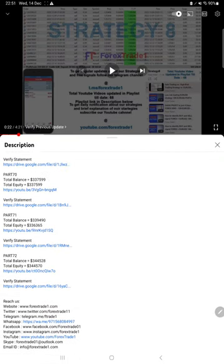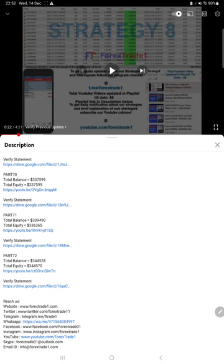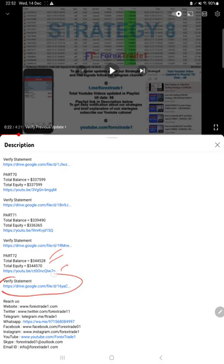Like you see on the previous part, part number 72, balance at that time was $344,528 and equity is $344,570, and that video link and that statement likewise.